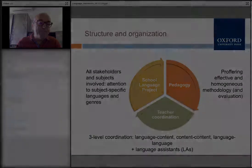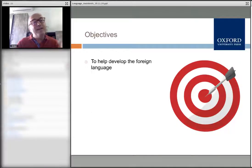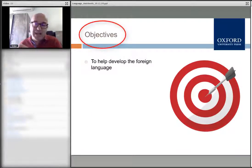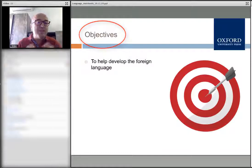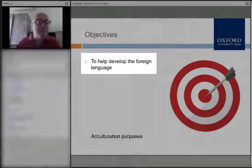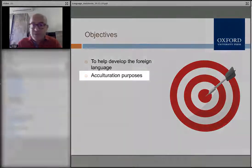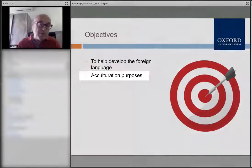We have to think about what exactly the objective of having a language assistant is. Obviously, they are there to help develop the foreign language — that's very clear. Then we have cultural purposes: they're here to bring the culture. Language and culture go together; they go hand in hand.